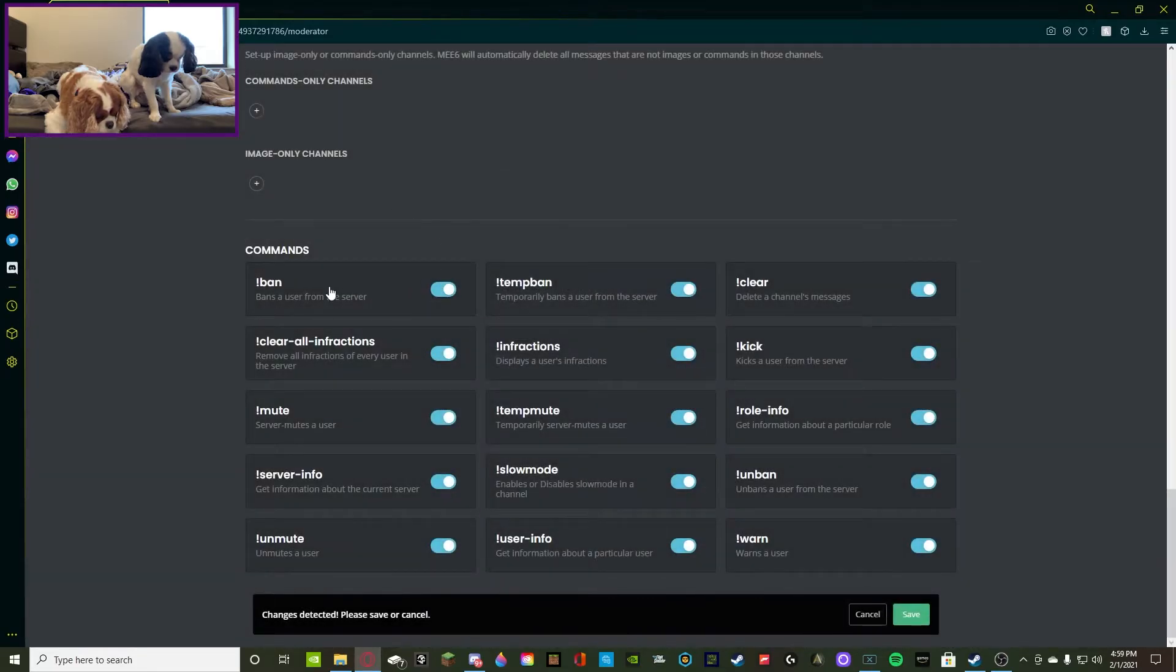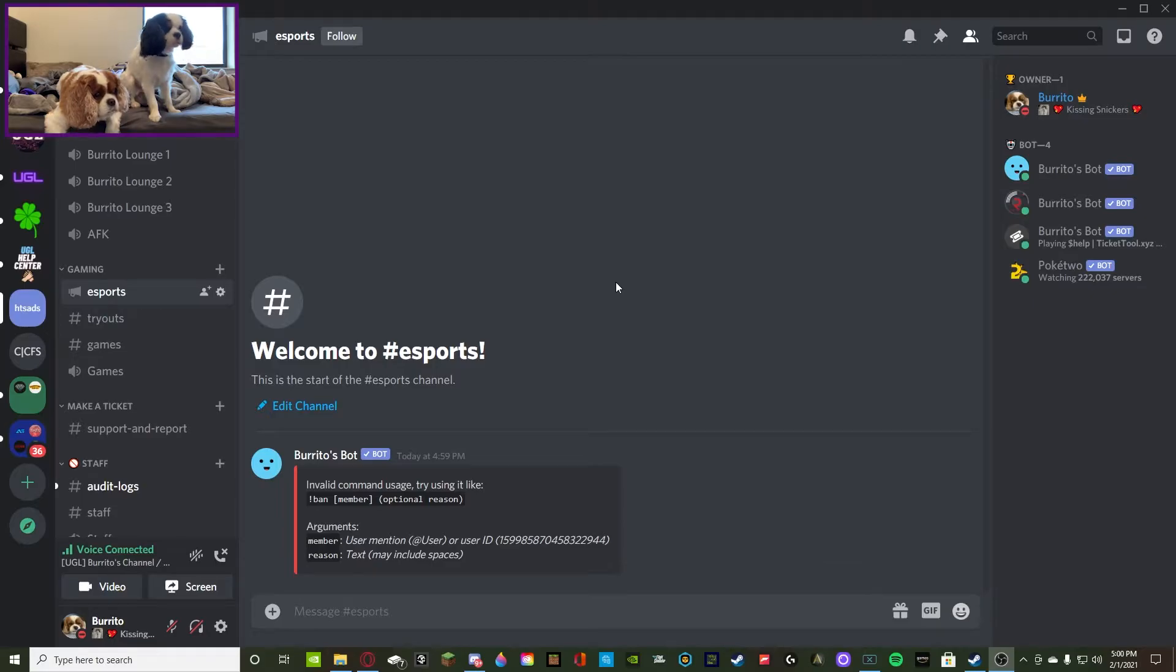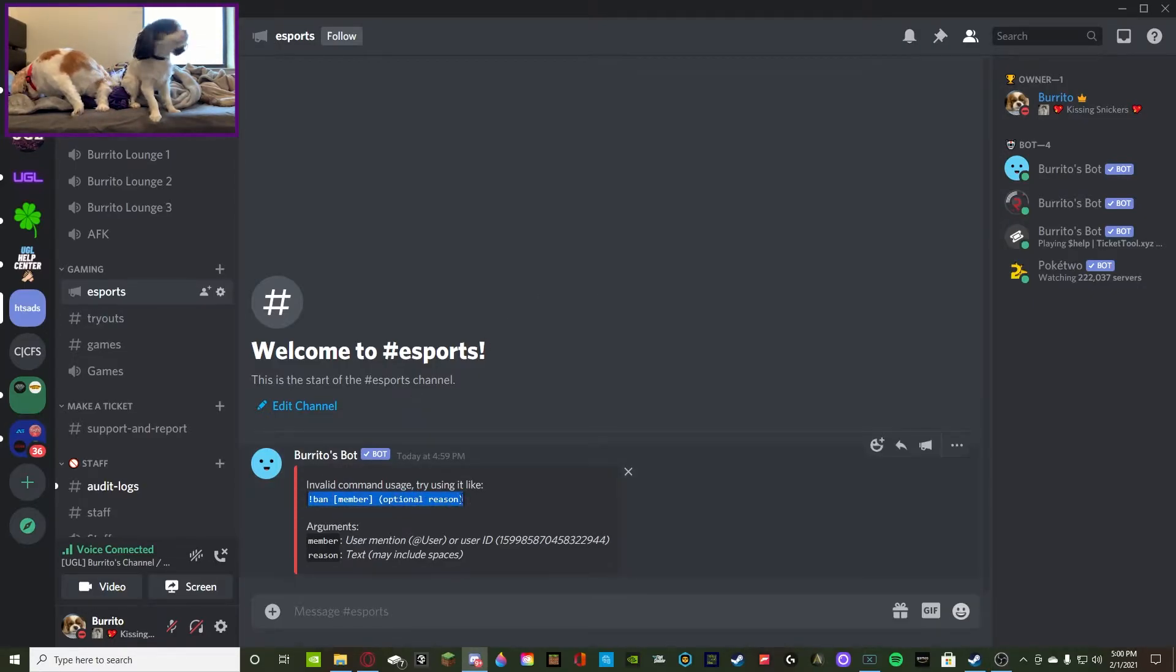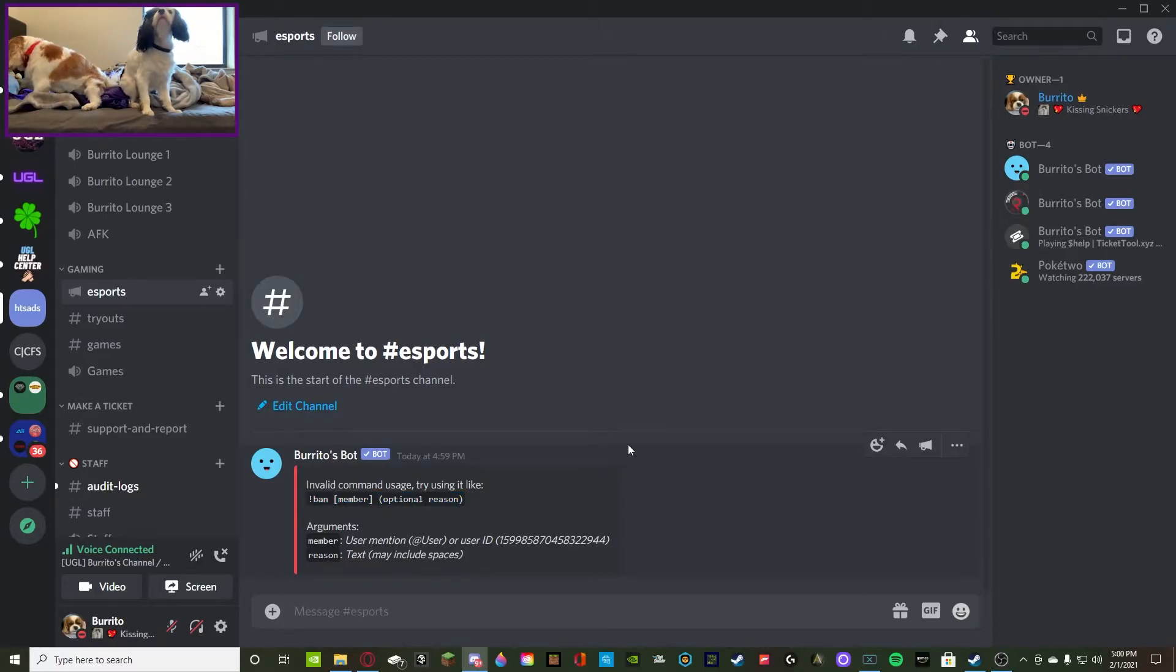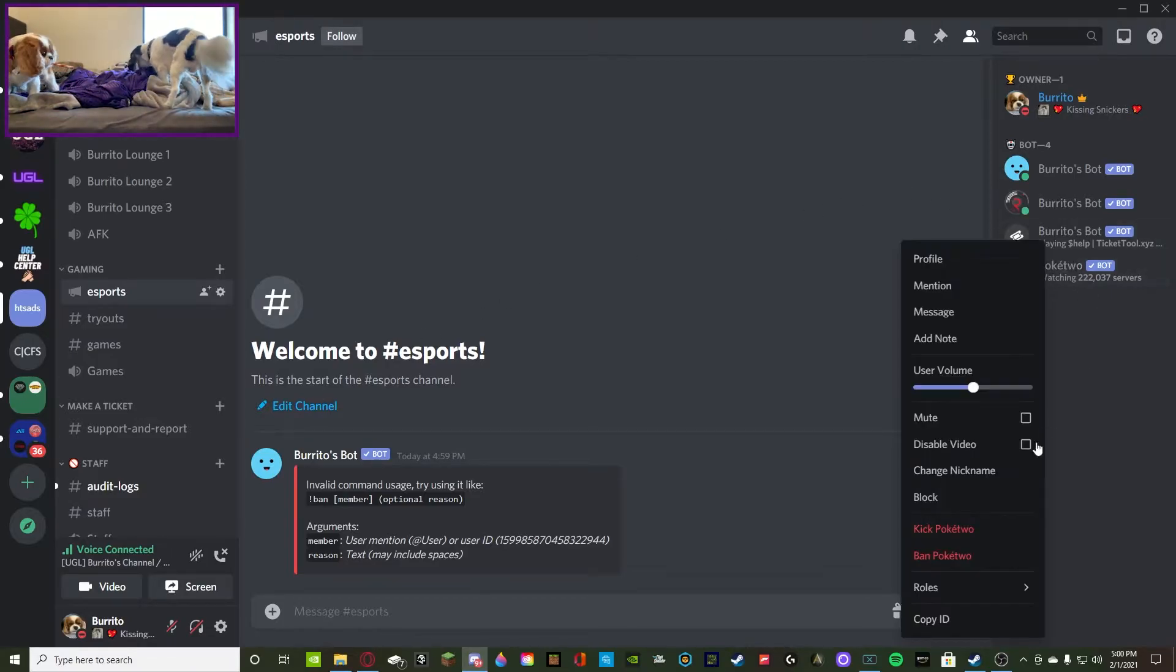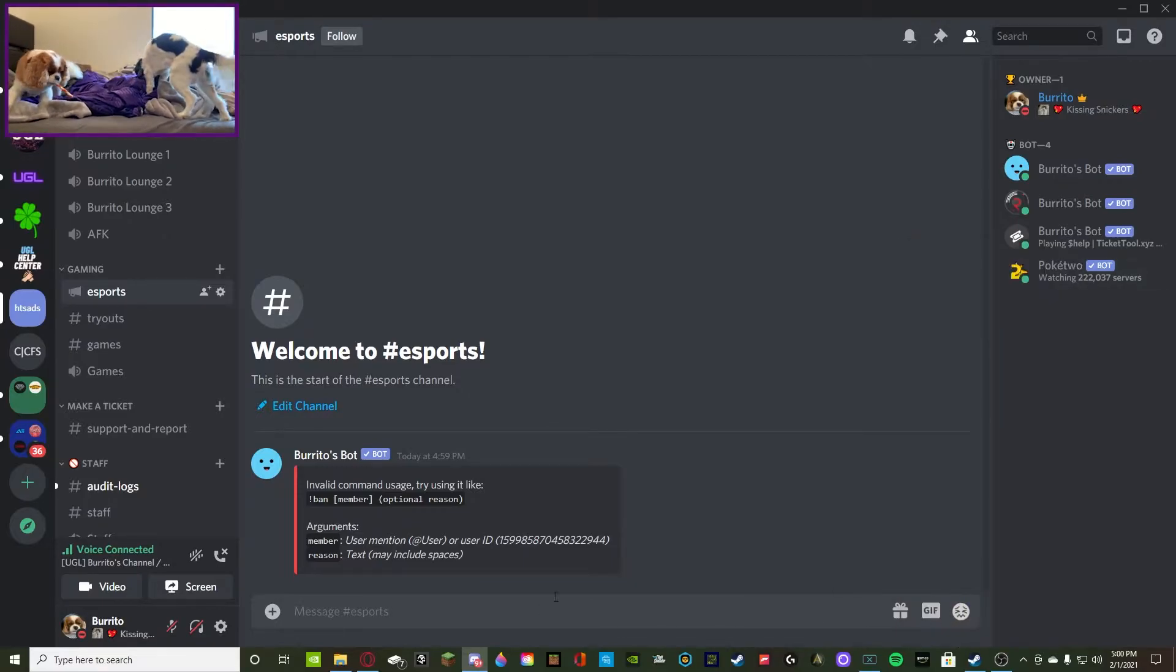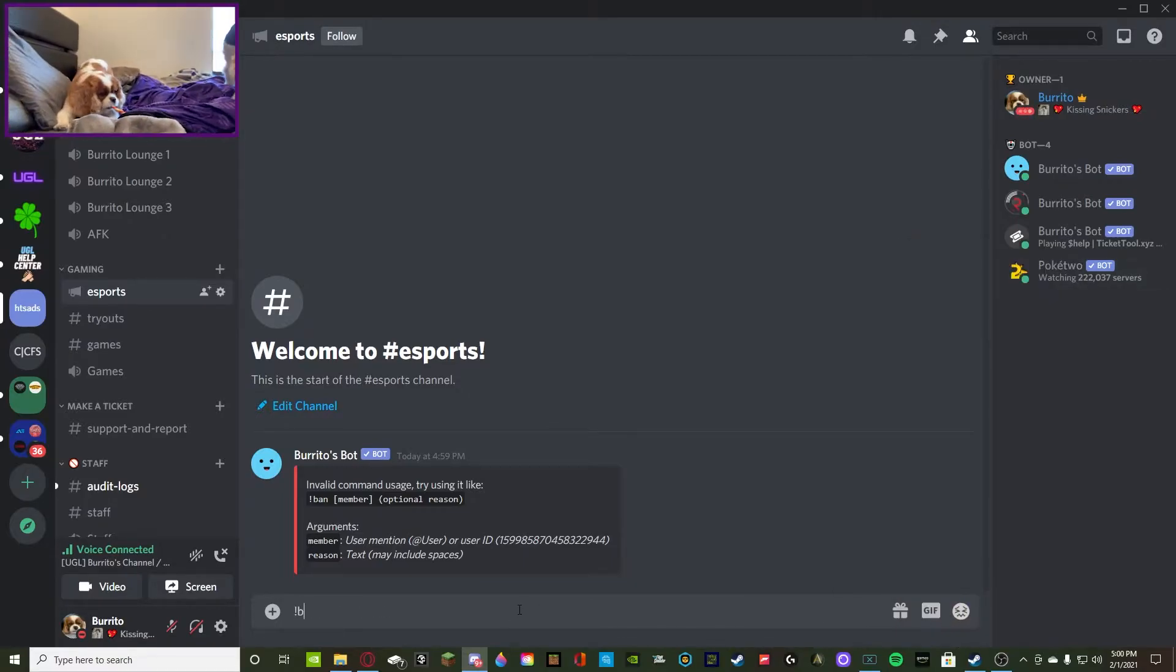When you're going to want to use the exclamation point ban command, it's going to show you how to do it. So you do exclamation point ban, then the member, and then the optional reason. I found it a lot easier to just get the member's ID and do it. What you can do is right-click on the member's name, copy ID, and then you're going to do exclamation point ban ID and then they're banned.